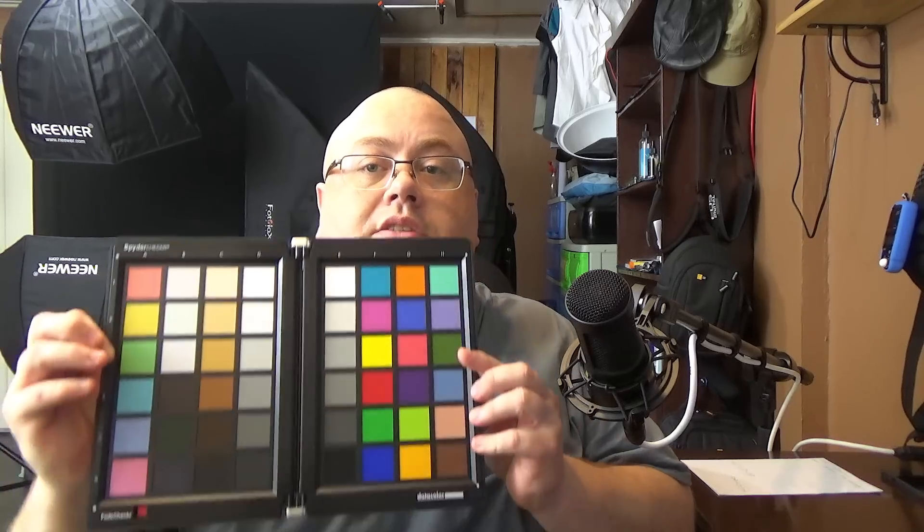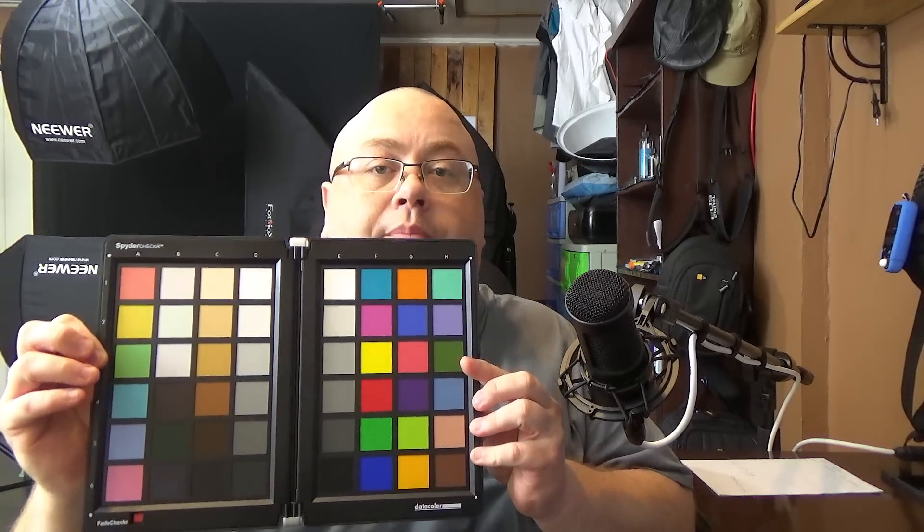Now to do this, we're going to be using the Datacolor Spider Checker chart and software. If you're not familiar with this, this is the 48 patch version. They have a 24 patch version. But what you do is you actually take a photo of that, pull it into Adobe Lightroom, then you can export it out to Datacolor's own software that will look at that photo and all the colors on it and create a custom profile to correct the colors.